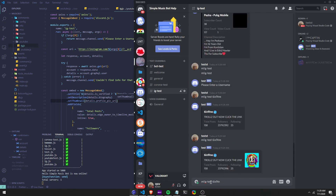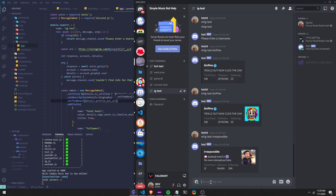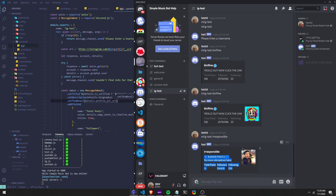There we go, boom! And then let's just do IG. I know this IG doesn't have a checkmark — see, no checkmark. It's not verified, so it won't display that checkmark. In order for you to use this checkmark, you would have to have this emote in your server.